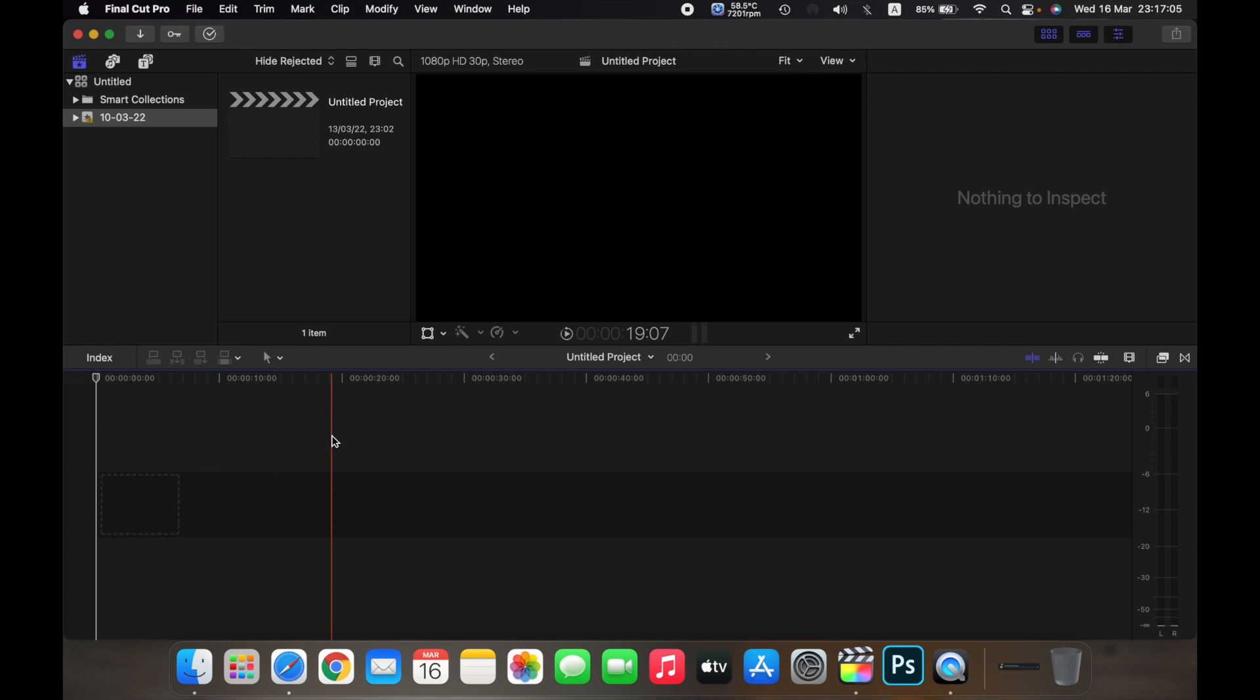Hello everyone, and in this video I will show you how to open a library on Final Cut Pro. So first we will learn what a library is.